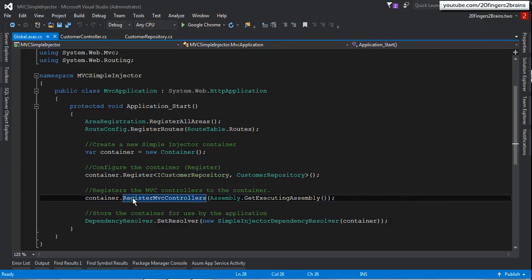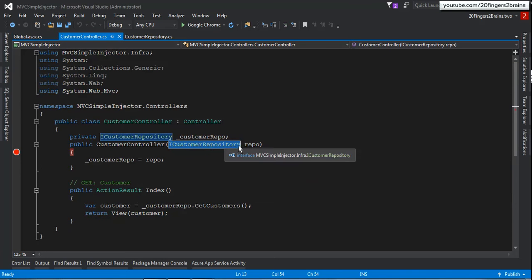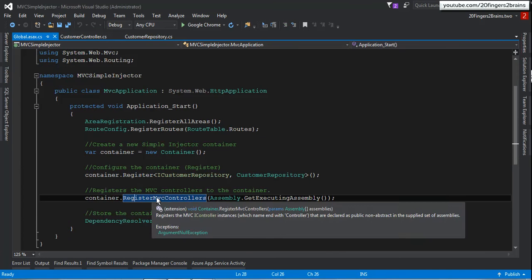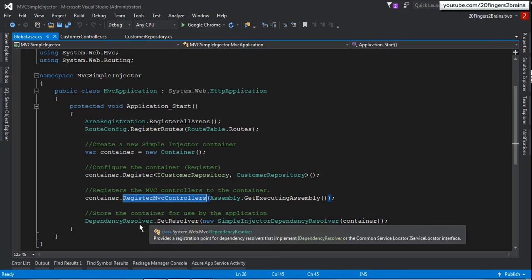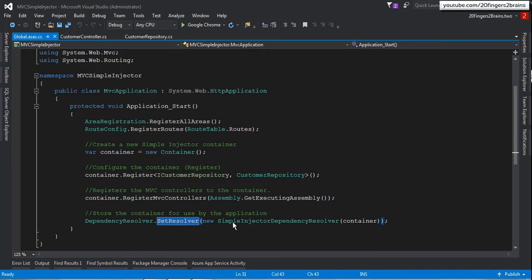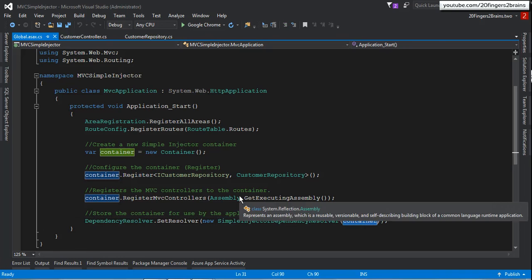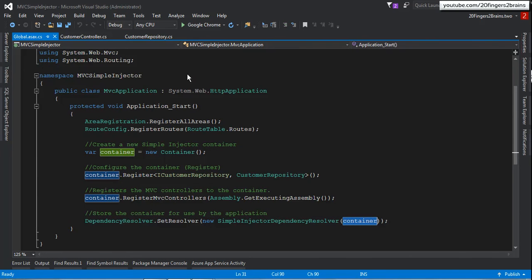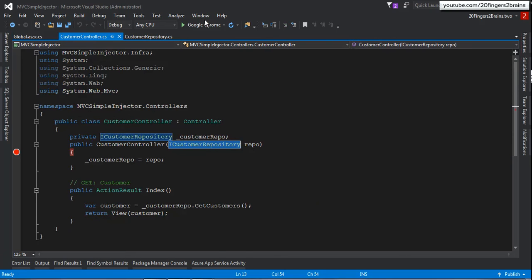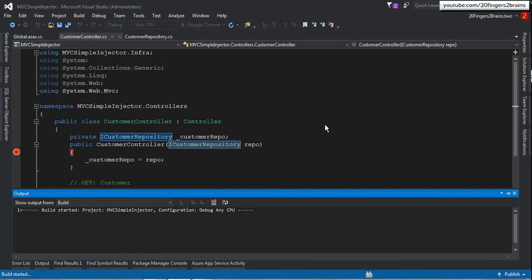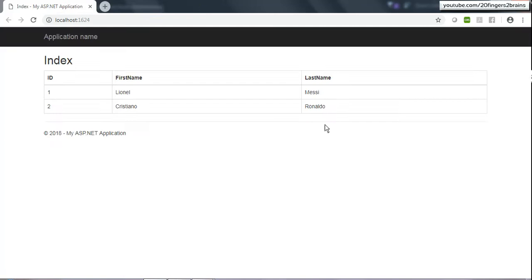Whenever a controller accepts a particular dependency, the container will pass that dependency to it — that's why RegisterMvcControllers is important. The last step is setting the resolver by calling SimpleInjectorDependencyResolver and passing the configured container to that method. With everything configured in Application_Start in global.asax, I'll now run the application and we'll see Simple Injector inject the dependency into the dependent class.